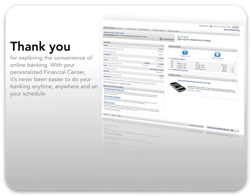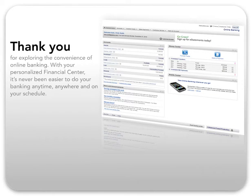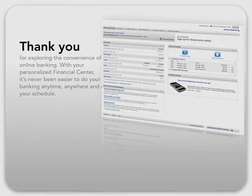Thank you for exploring the convenience of online banking. With your personalized financial center, it's never been easier to do your banking anytime, anywhere, and on your schedule.